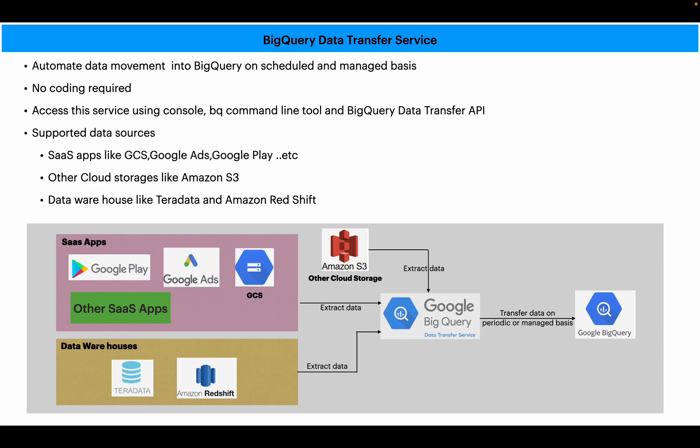Let's say there is a requirement or use case where you have to transfer or move data from SaaS applications to BigQuery, or from databases like Teradata or Amazon Redshift to BigQuery, or from other cloud storage like Amazon S3 to BigQuery.